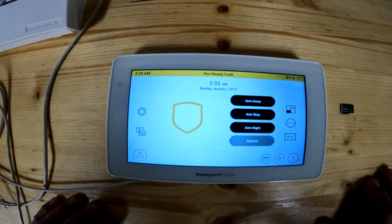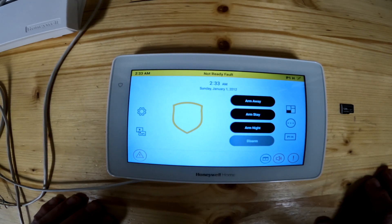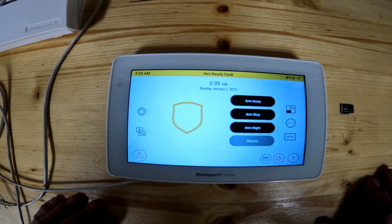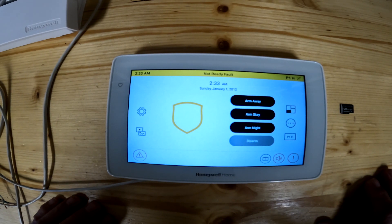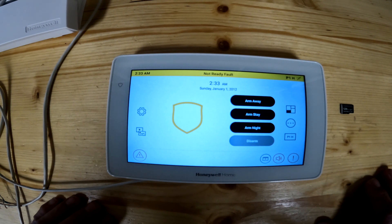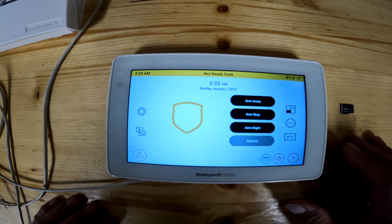Hello everybody, welcome to the channel. If you've been here before, welcome back. In today's video, this is going to be lesson two of the Honeywell 6290W keypad, also known as the Brinks Resideo.